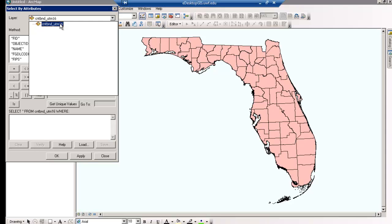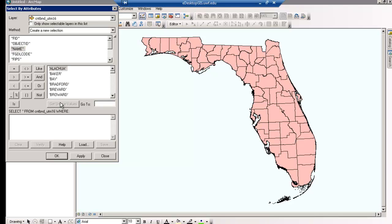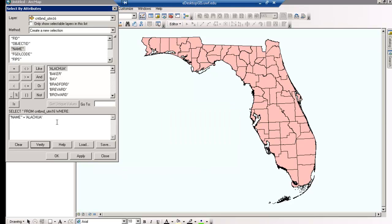First, have the layer you want selected in the Layer field. Then click Create New Selection in the Method field. Select Name from the Attribute window. Then click on Get Unique Values, so the counties will populate the second window. Now you can begin your query. Double-click on Name so it enters in the bottom window. Then click Equals, and then Alachua. You can click on Verify to make sure your query is correct up to this point. We want four counties selected, so this query needs to keep going. Click on OR as your connector. Then double-click on Name again, and then Equals, and then type Escambia in the Go To field so it displays for you. Then click on Escambia so that it is added to your query. Continue doing this for all four counties, connecting with OR, and then select OK.